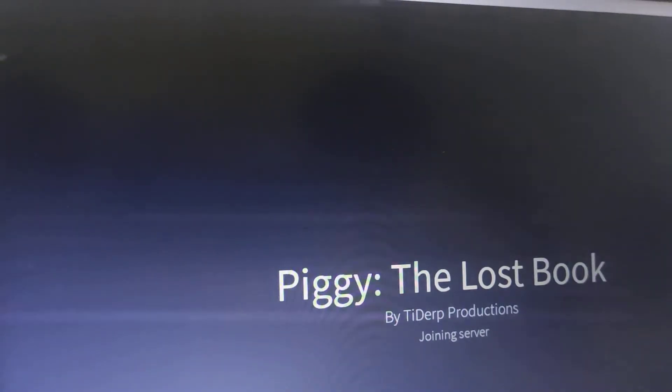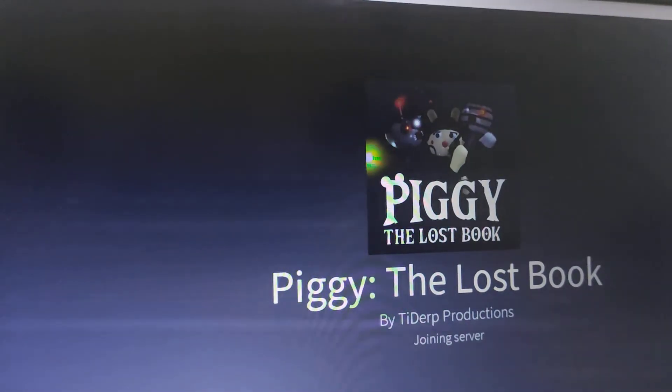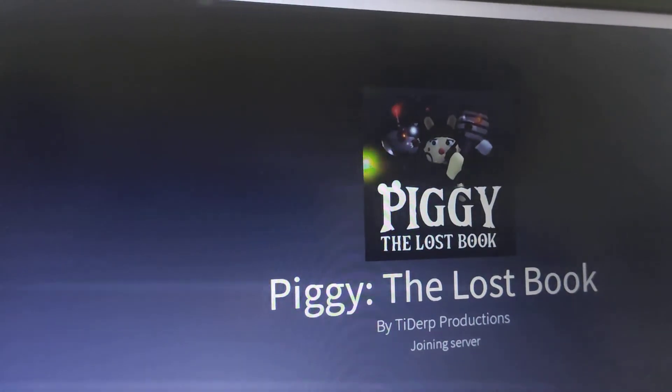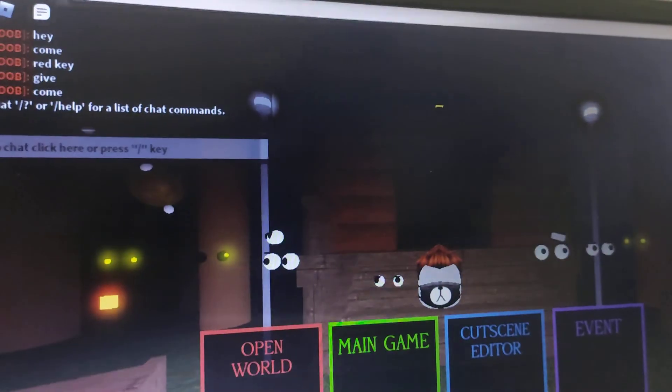So now step number five is to enjoy. So that's going to be it for this video. And bye.